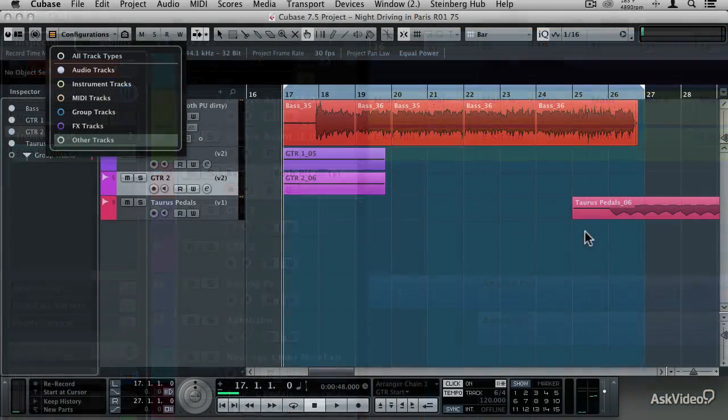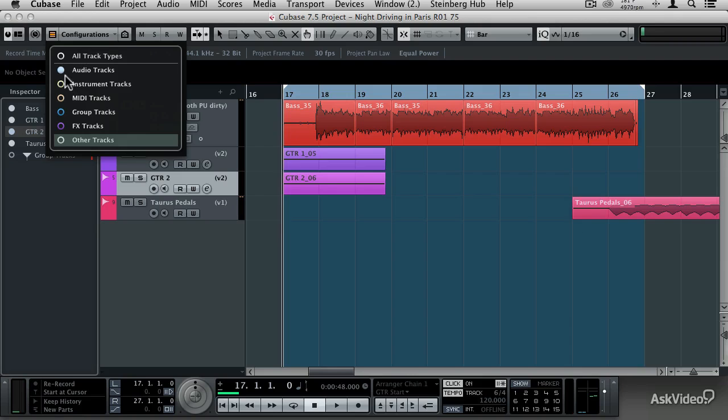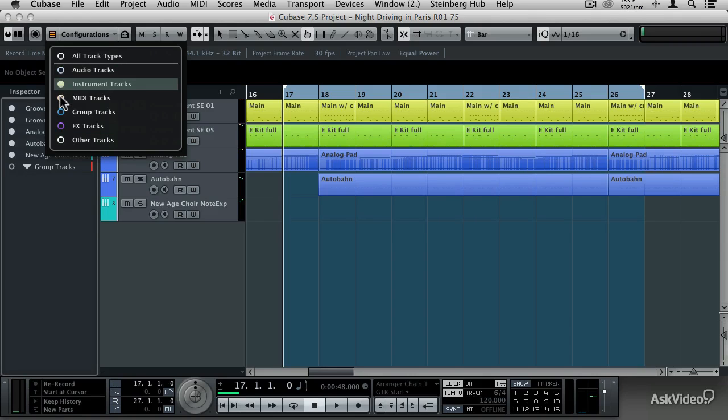The new track visibility controls help you wrangle projects with large track counts by showing you only the tracks you want to work on. Want to see all of your MIDI tracks by themselves? Then just use a track visibility agent to make it happen.